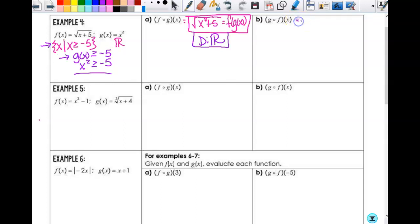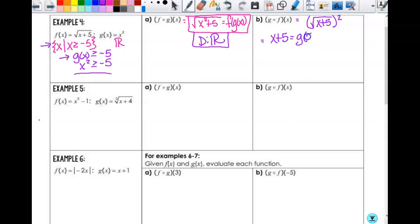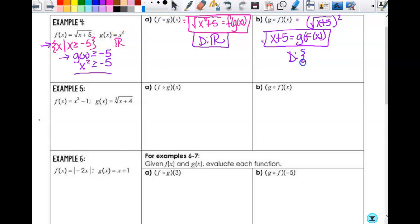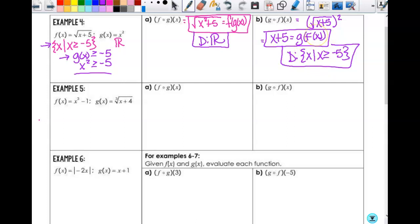For g of f of x, I take f of x — the square root of x plus 5 — and put it into g, squaring it. The square root of x plus 5, squared, is just x plus 5. The domain here is the domain of f: x must be greater than or equal to negative 5. Does that live inside g, which is all real numbers? Yes. So the domain is the set of all x's such that x is greater than or equal to negative 5. Even though the composed result looks like its domain is all real numbers, it's not — because of the original function's restriction.